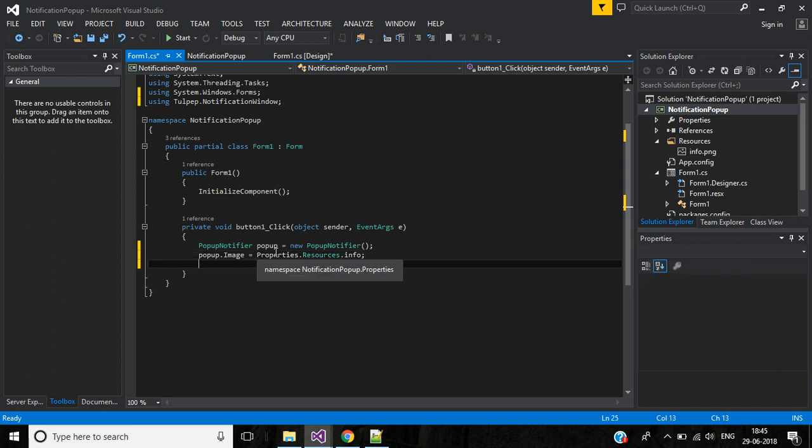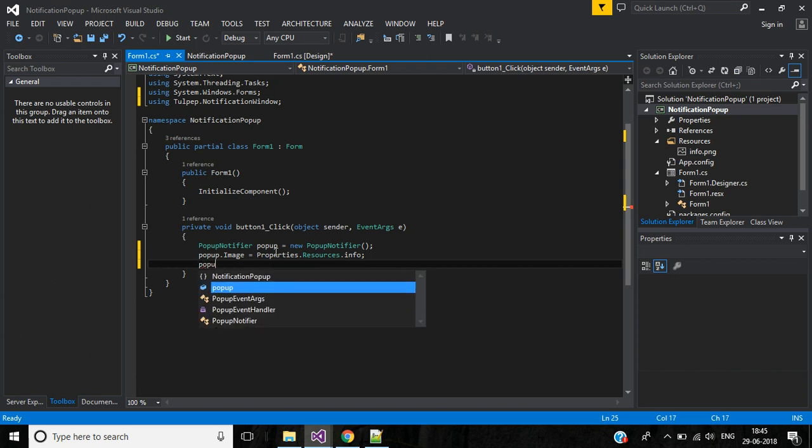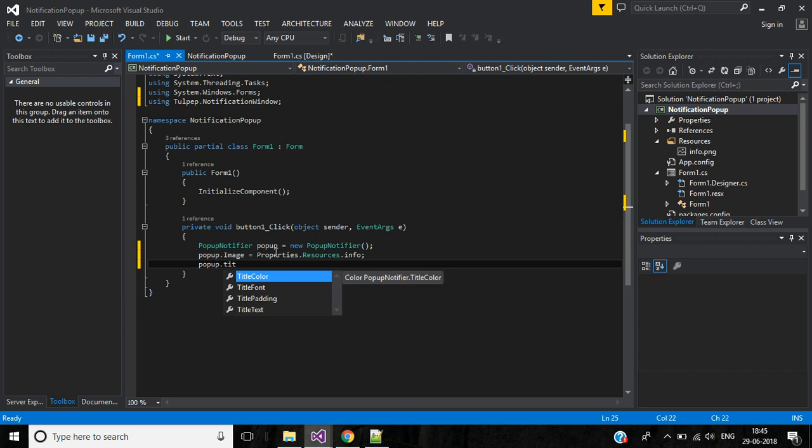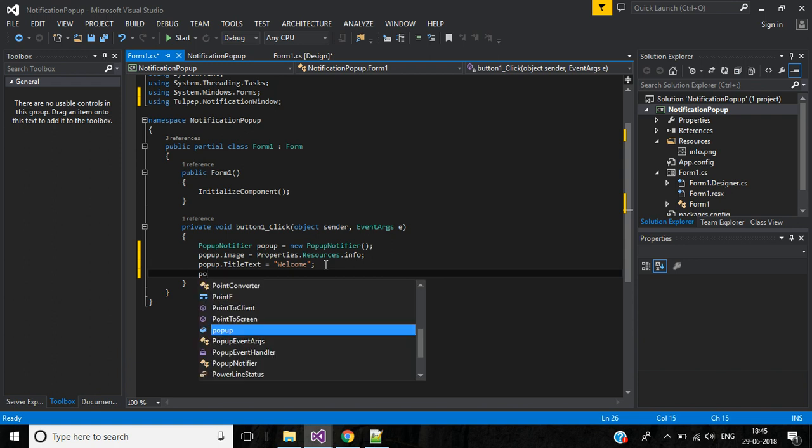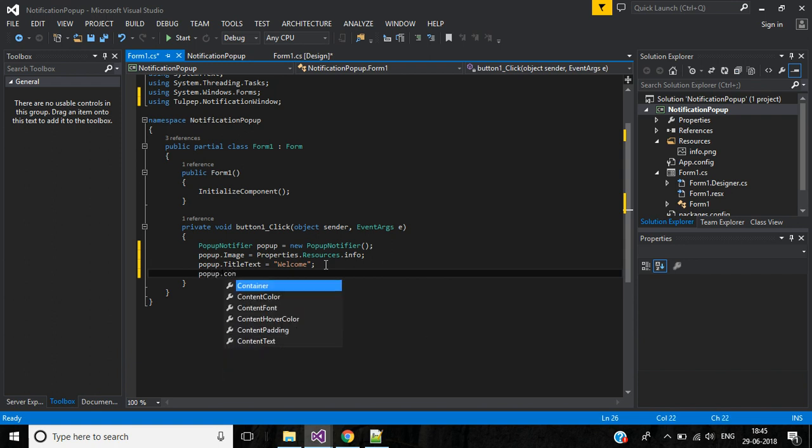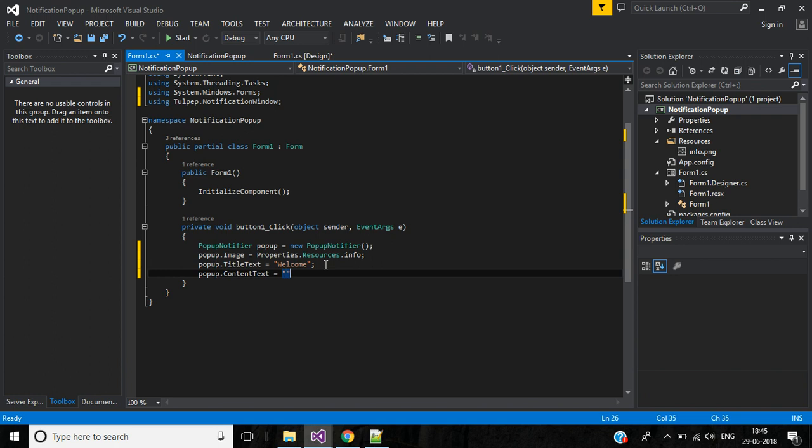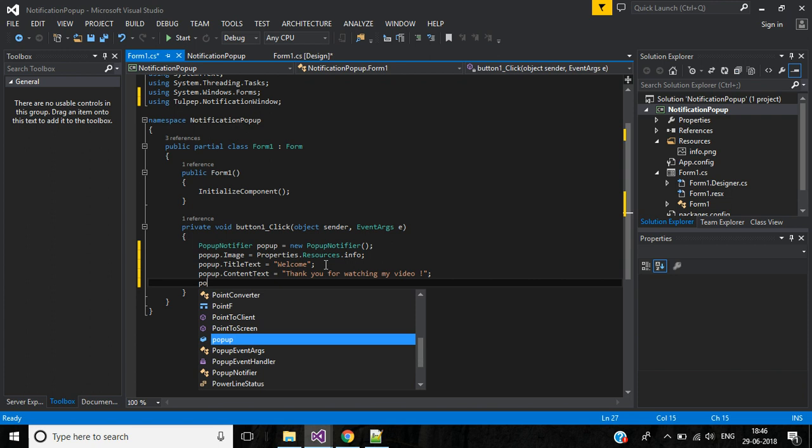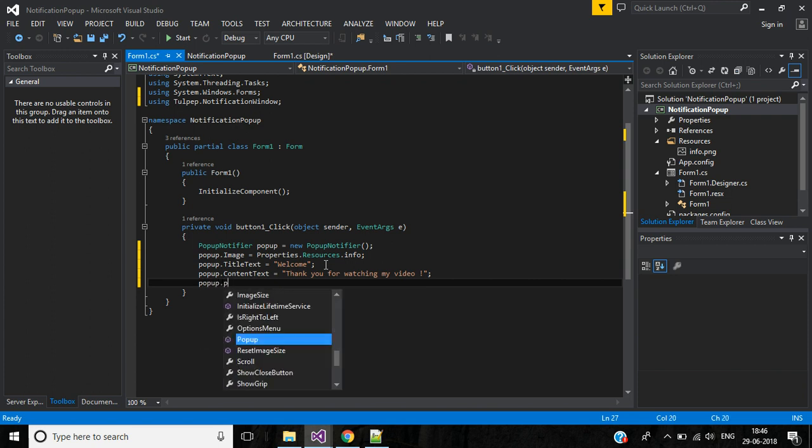Then pop-up dot title text. In double quotes, give the title welcome. Then pop-up dot content text, thank you for watching my video. Then to show the notification, pop-up dot pop-up function.